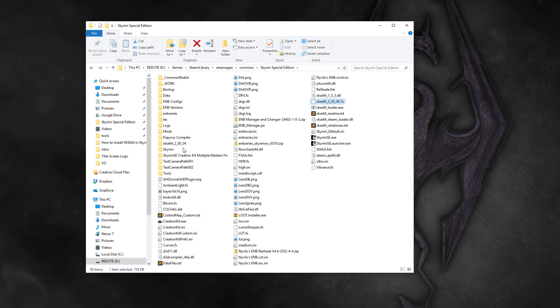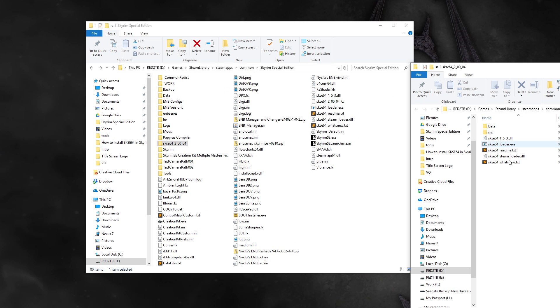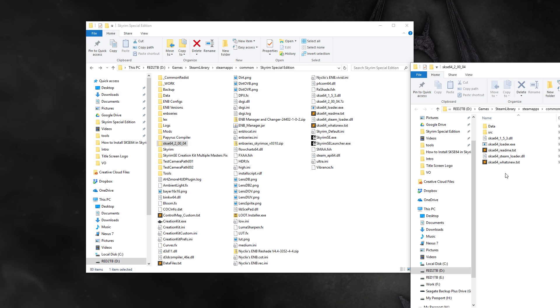Open up the SKSE 64 folder that was extracted and move everything except the SRC folder into your Skyrim Special Edition directory.